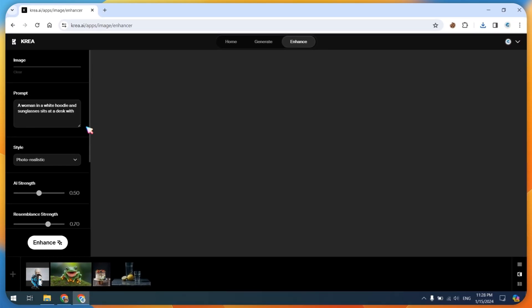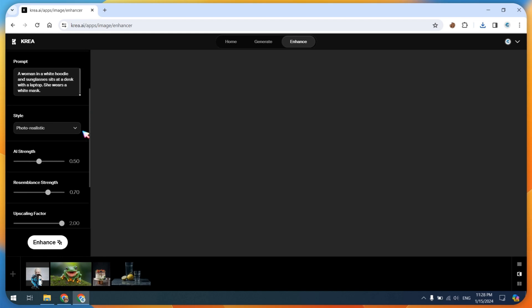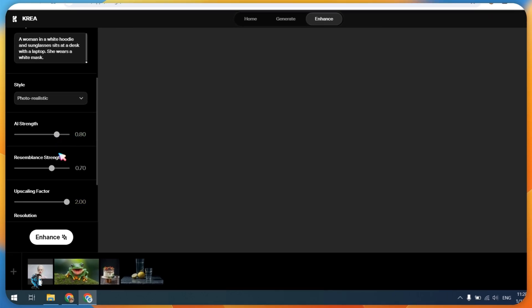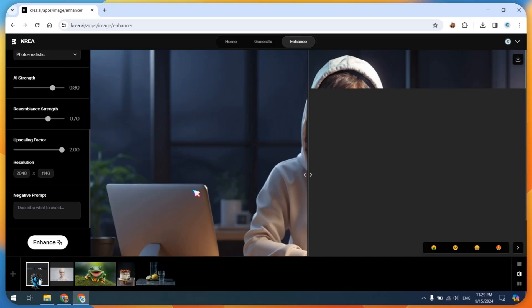Let's try another image and repeat the same process. Upload the new image you want to enhance and follow the steps mentioned earlier.